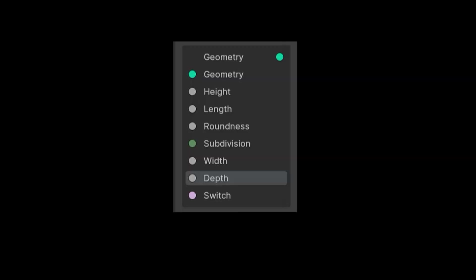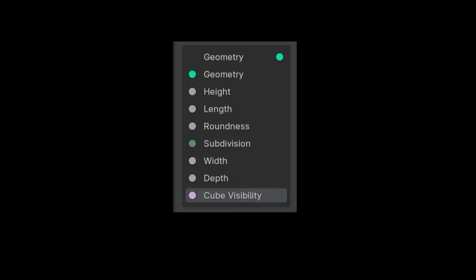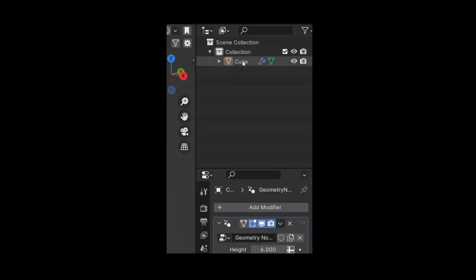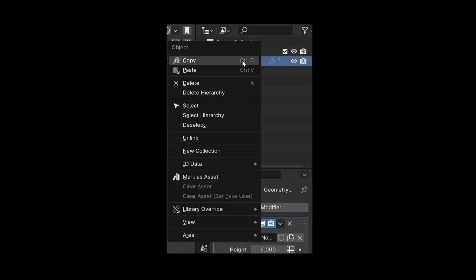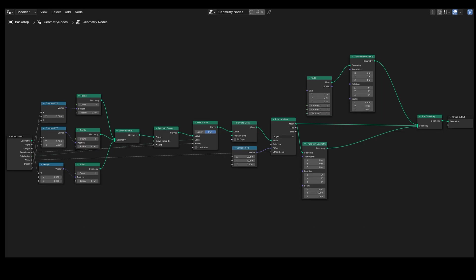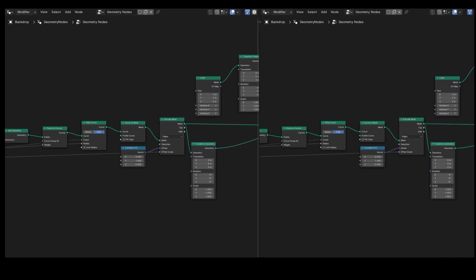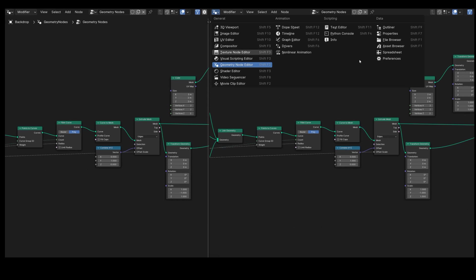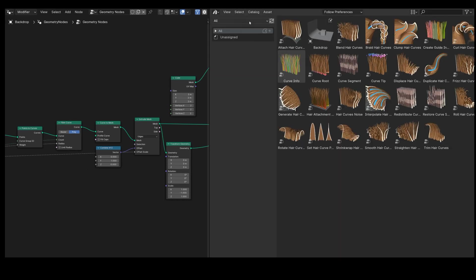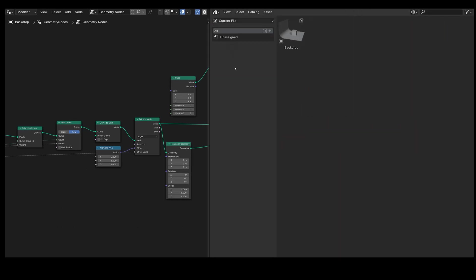We'll now save our backdrop as an asset to ensure it's always accessible in Blender. First, rename the cube to Backdrop. Right-click on it and choose Mark as Asset. Next, split the node view and switch to the Asset Browser view. At the top switch to Current File. Click the plus symbol to create a new catalog and label it as Backdrop. Select Unassigned, then drag the backdrop object into the Backdrop folder.